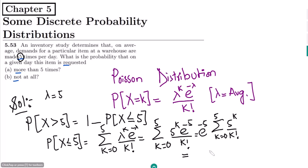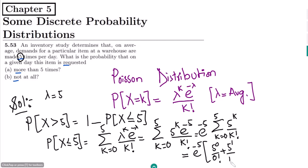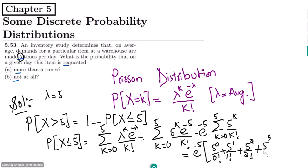Expanding the terms, it would be e^(−5) times: 5^0/0! + 5^1/1! + 5^2/2! + 5^3/3! + 5^4/4! + 5^5/5!, since k ranges from zero to five.